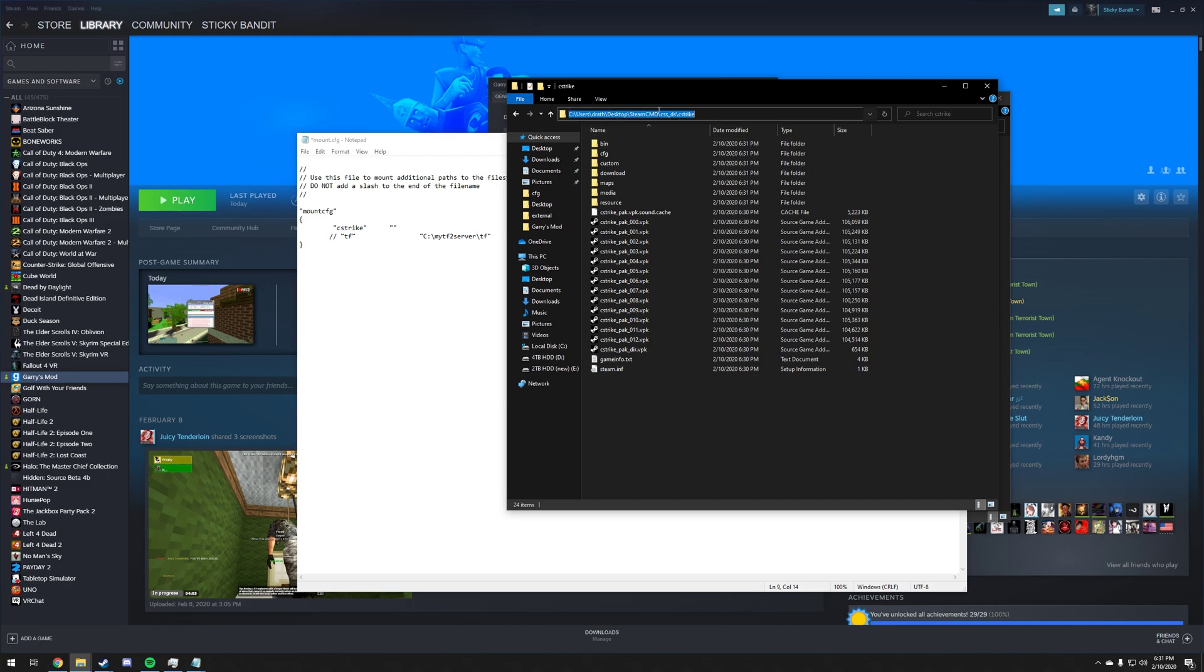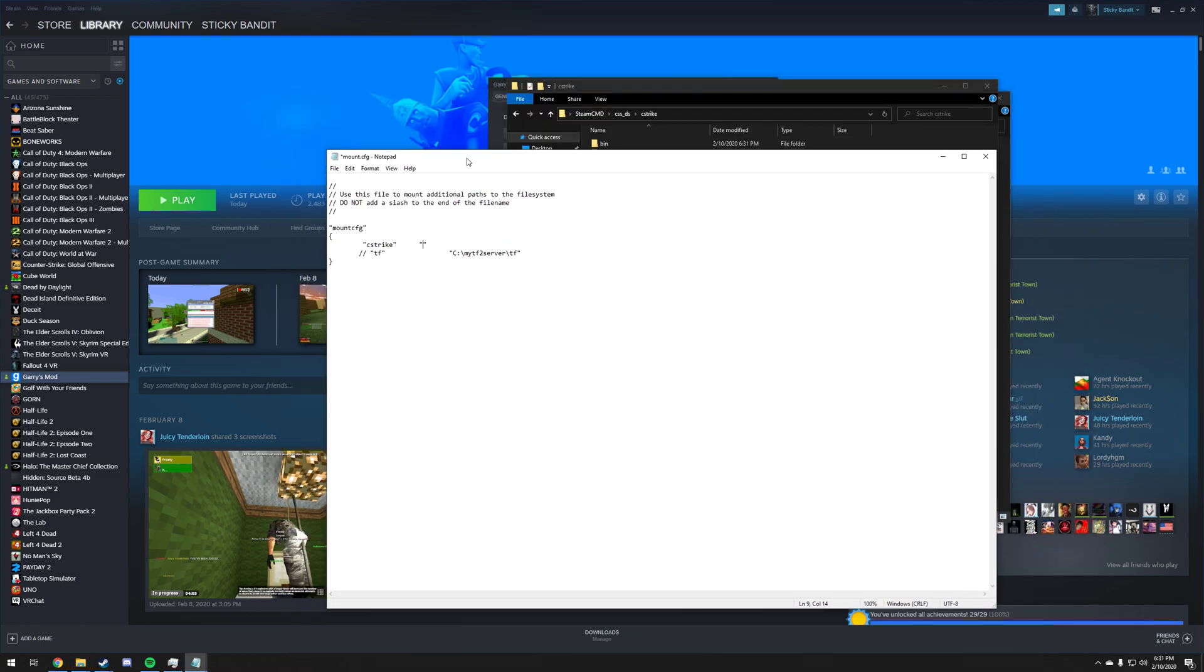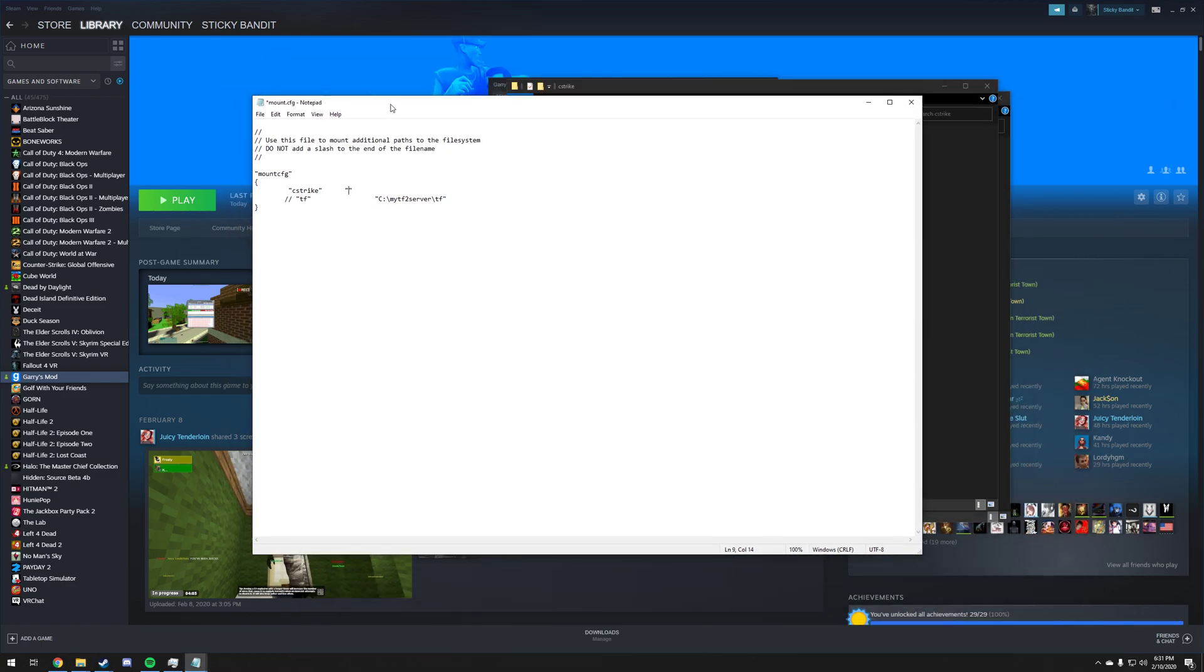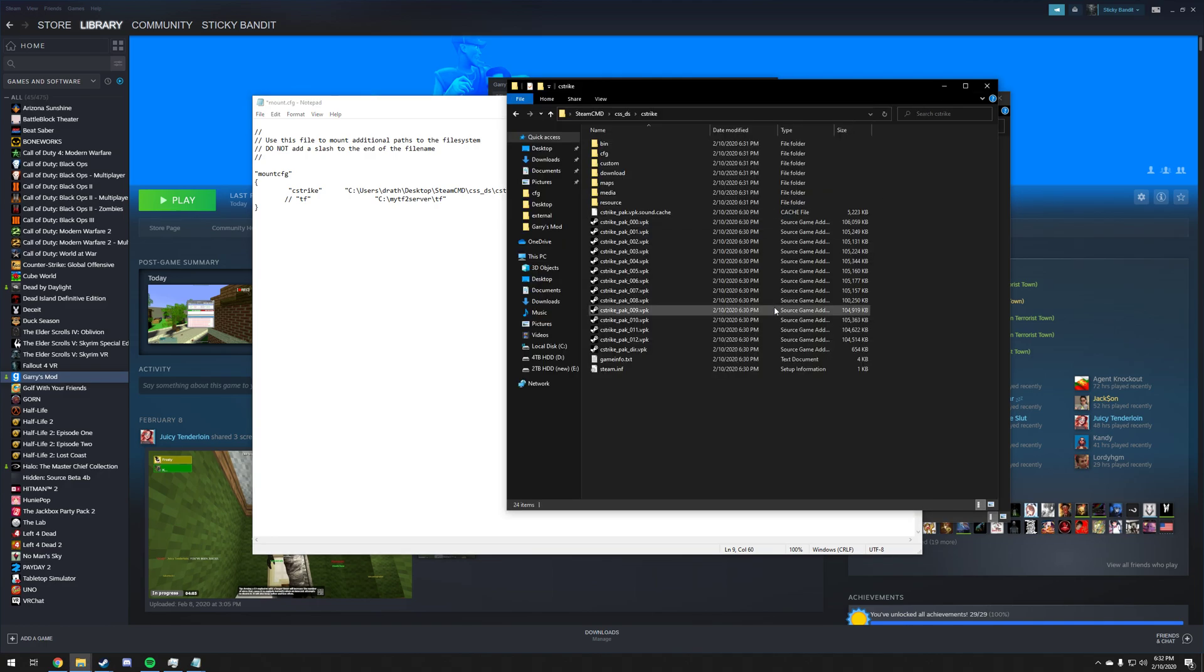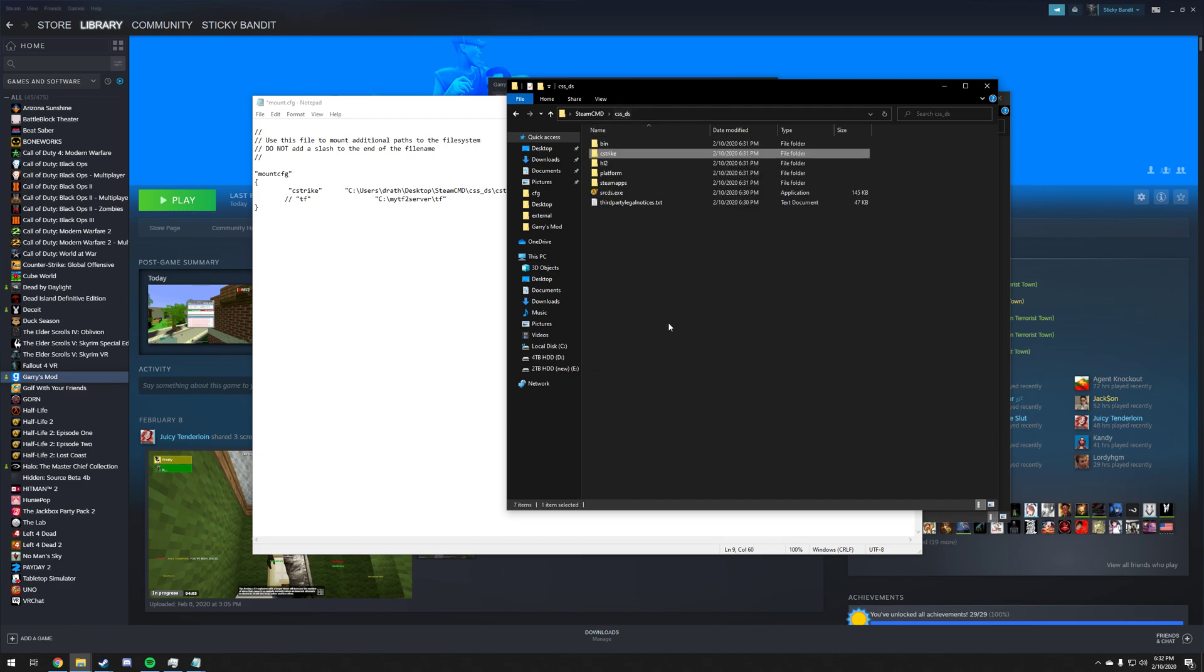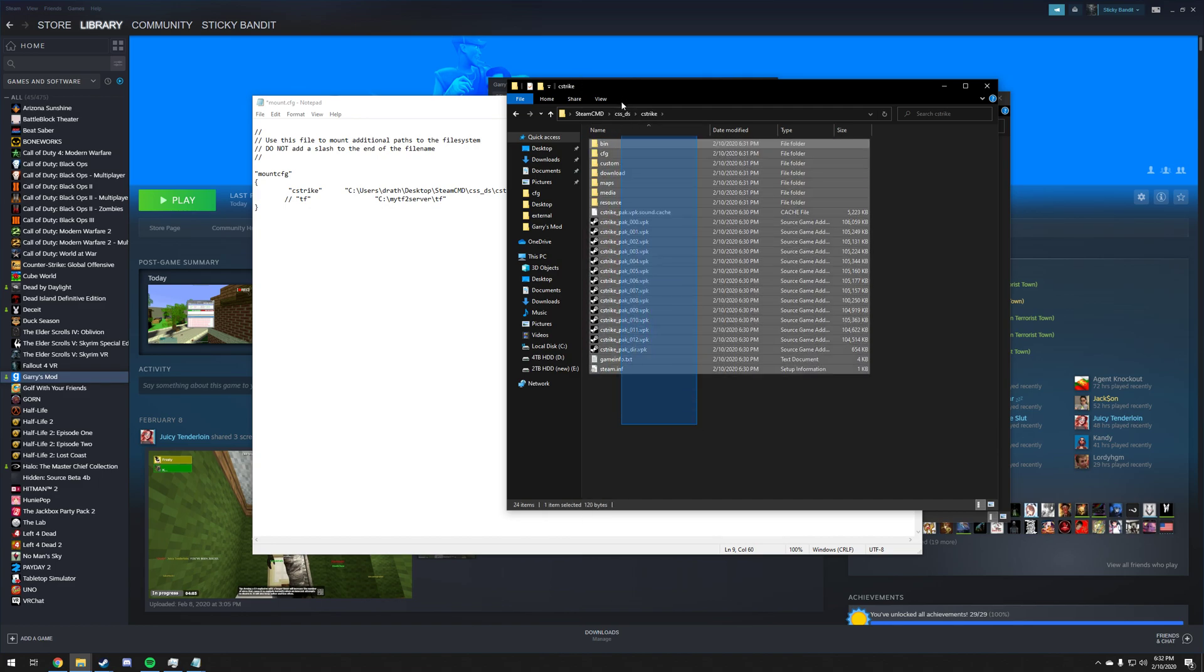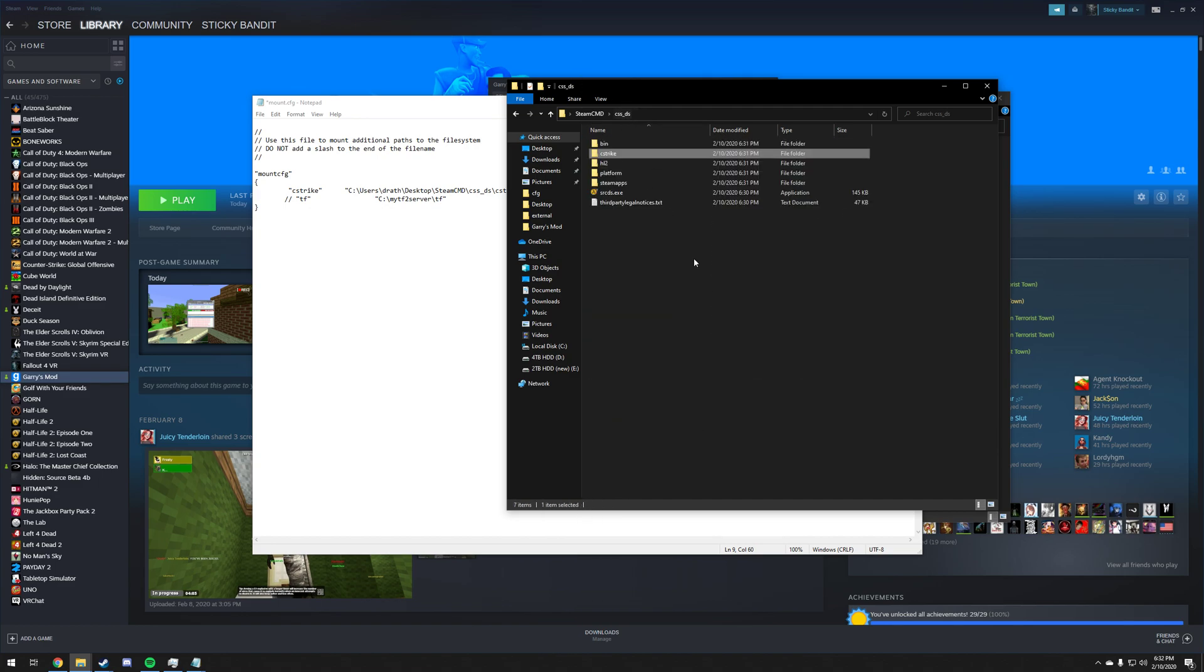We're going to click up in the address bar which will select everything in there for us so we can easily Ctrl+C and copy it. Go back to mount.cfg, inside of these double quotes we're going to paste in what we got. This is going to be a different directory for you, that's fine, but what's really important here is that we have this cstrike. We want to tell it to point here into the cstrike folder, not into this folder. It needs to pull the textures straight from here.